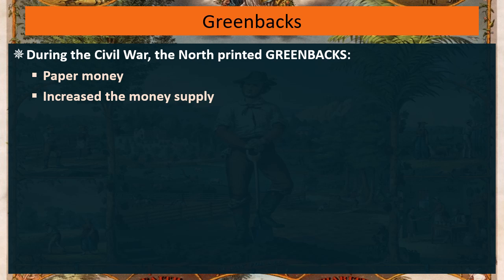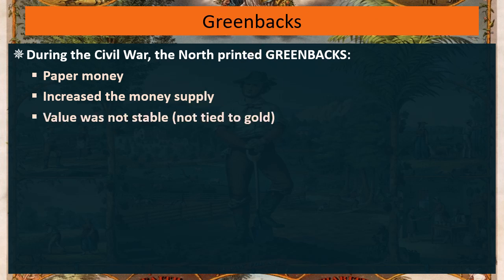Instead of having to use gold and silver coins, you can use these pieces of paper and treat them as if they have value just like a gold and silver coin. But the problem is the value of them would not be stable.